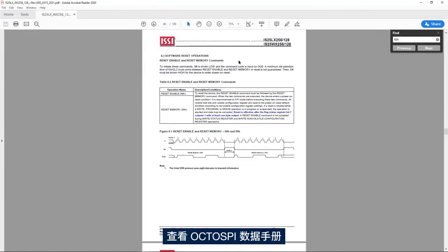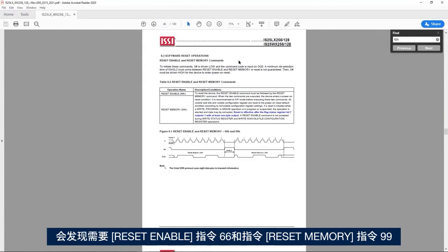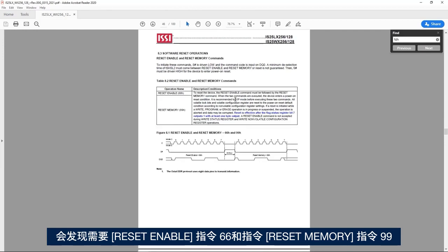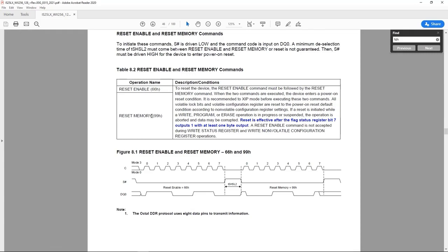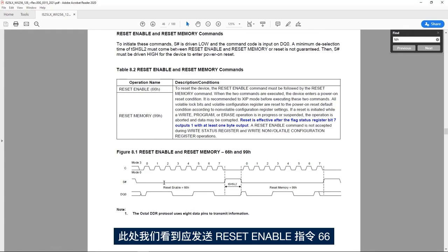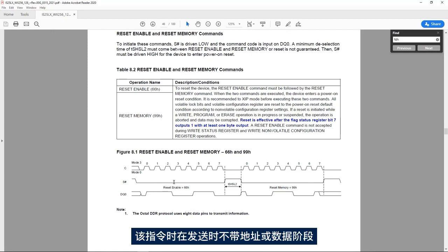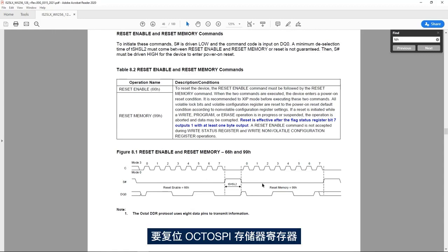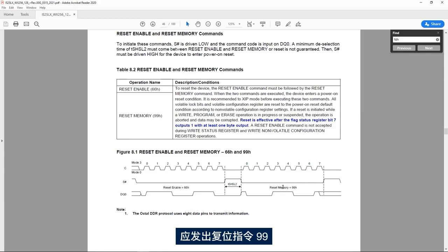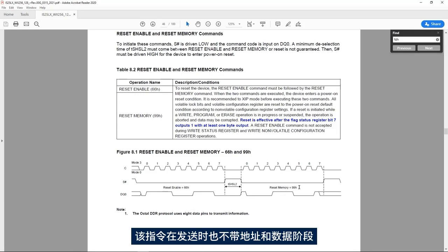If I look at the OctoSPI datasheet, I see that I need to issue the reset enable instruction 66 and then the reset memory instruction 99. The reset enable instruction 66 should be sent without the address or data phases. To reset the OctoSPI memory registers, the reset instruction 99 should be issued like instruction 66 — also sent without the address and data phases.